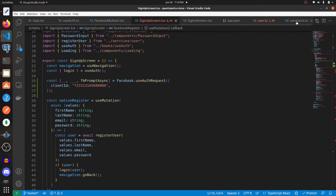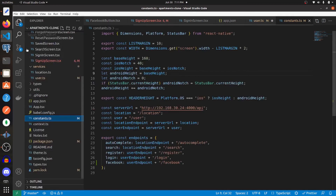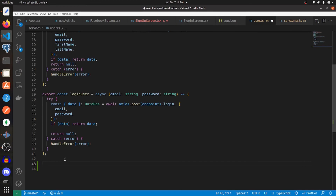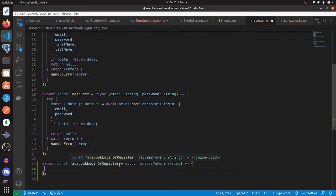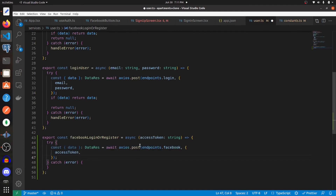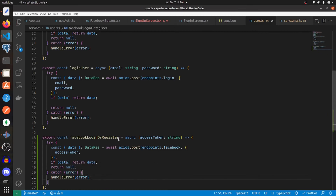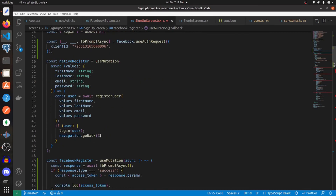In our constants file, let's create a new endpoint called facebookLoginOrRegister set to the user endpoint plus '/facebook'. Then in our user service, create a new function called facebookLoginOrRegister taking an access token. Inside a try-catch block, make a POST request to the Facebook endpoint passing the access token in the body, extract the data, return it if it's not undefined, otherwise return null. On error, call handleError.